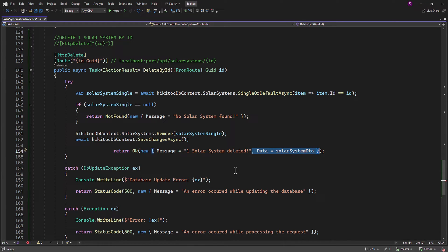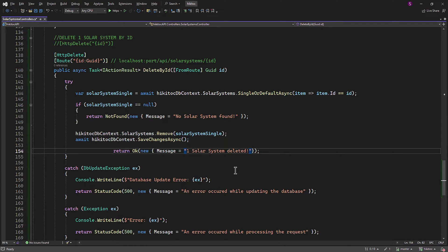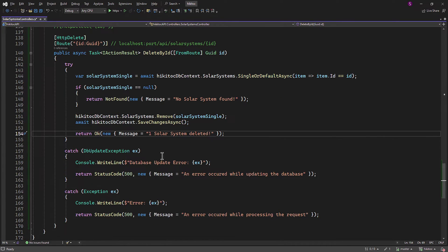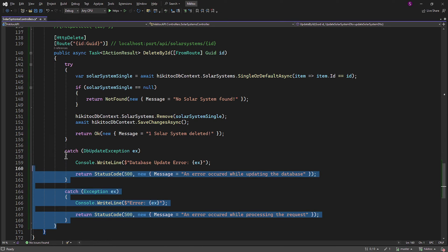Therefore, the DATA object and associated variable names can be removed. We will keep both catch blocks in place.